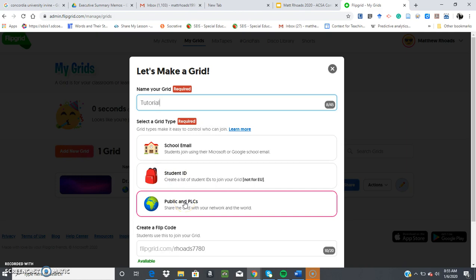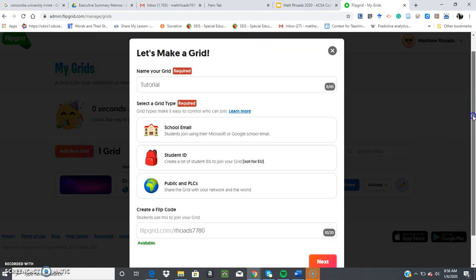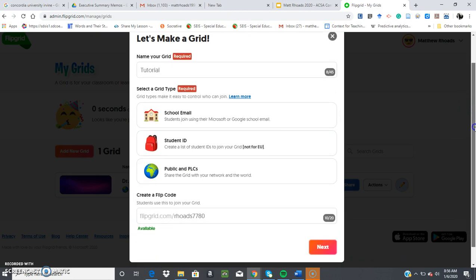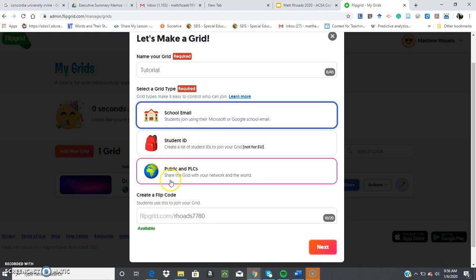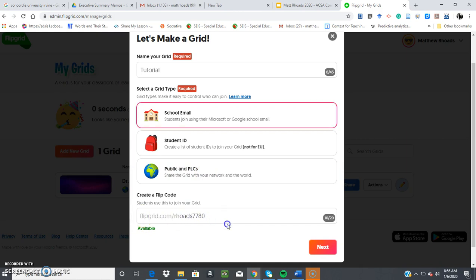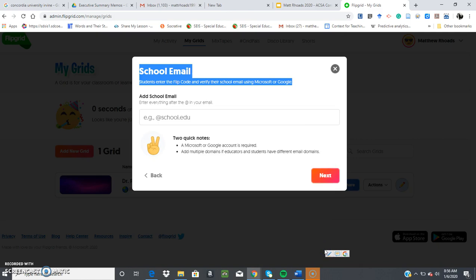So what that means is basically how people will join your Flipgrid so they can answer your question. Pretty straightforward. I generally recommend using a school email for students that are in a K-12 environment because each student is assigned an email. And for this tutorial, I'll just click this for now. There are options for student ID and just public that anyone can join using the URL. But generally, I always go with school email. Click next.